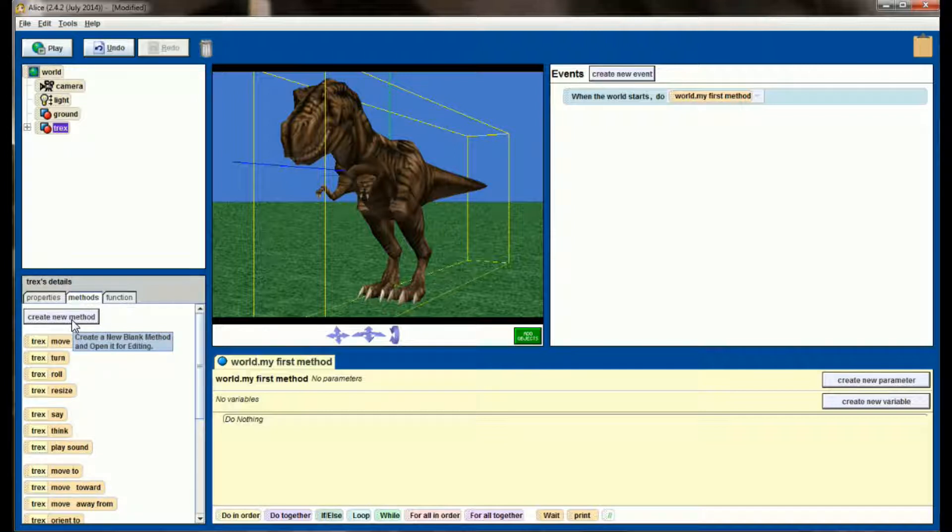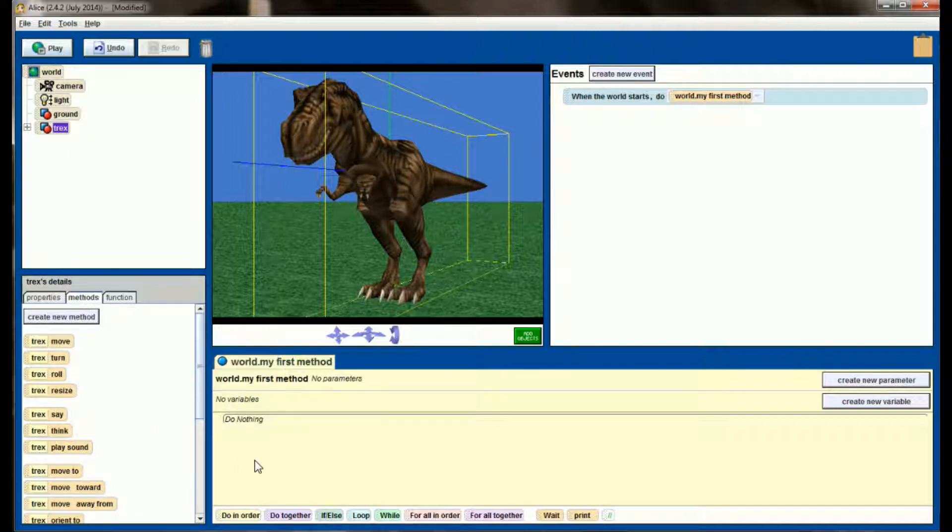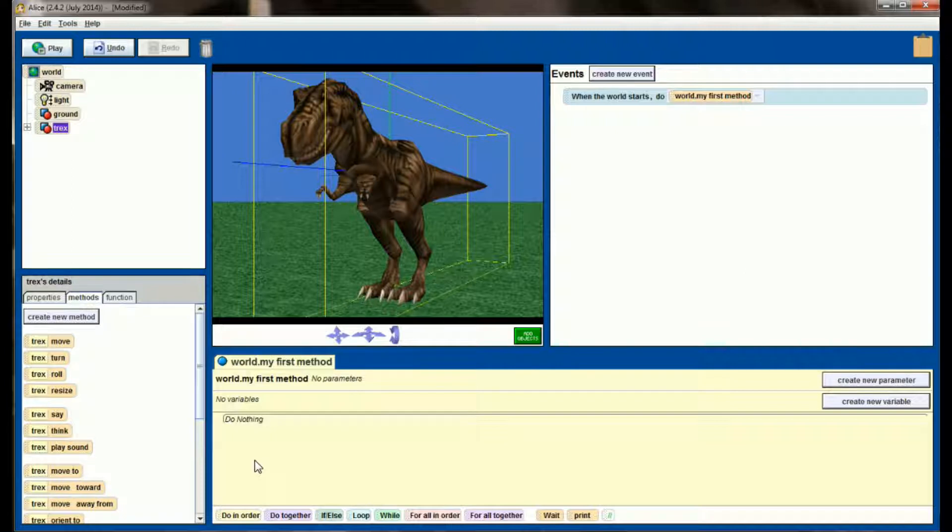Now it should be noted that I did spend some time on the internet before this video and downloaded some usable sound effects from freesounds.org. I searched dinosaur stomp as well as dinosaur roar and found some usable sound effects, but that's really up to you.